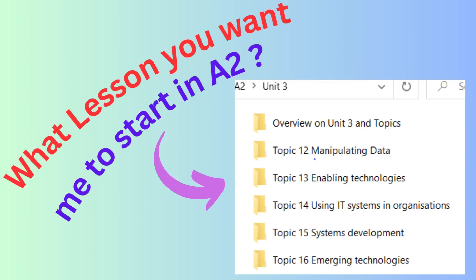In Topic 15, you will learn about system development. In this topic, you will mainly deal with project management techniques. The waterfall method and the agile approaches are looked at in detail. You will learn about setting SMART targets and goals in a project, setting guidelines, and scheduling and managing work progress. You will also learn about Gantt charts and critical path analysis.